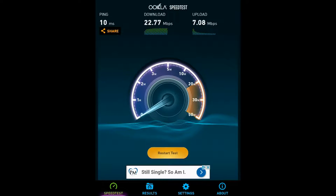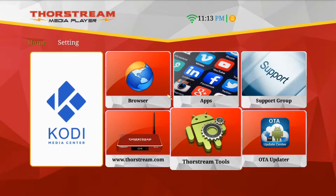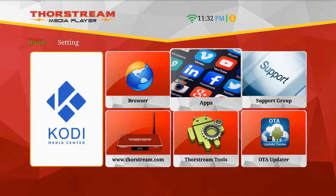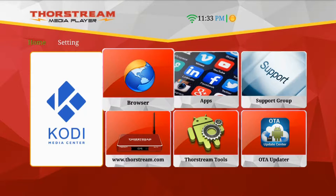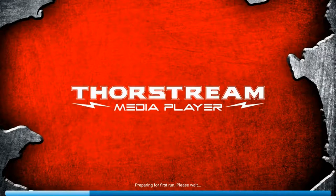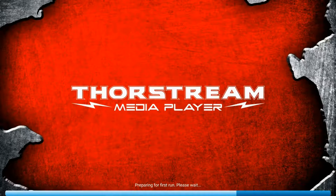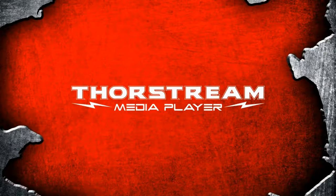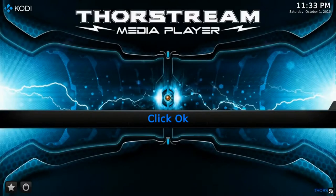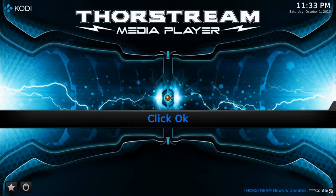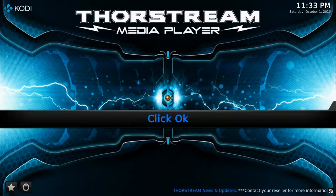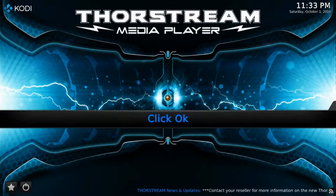Now that we've confirmed that we're connected to the internet, let's launch Kodi. Press the home button on the remote to go back to the Android home screen, highlight Kodi and press OK. This will launch Kodi and it will do its first run. Once it loads, you'll be greeted with this screen. At the bottom of the screen, you'll notice an RSS newsfeed scrolling.